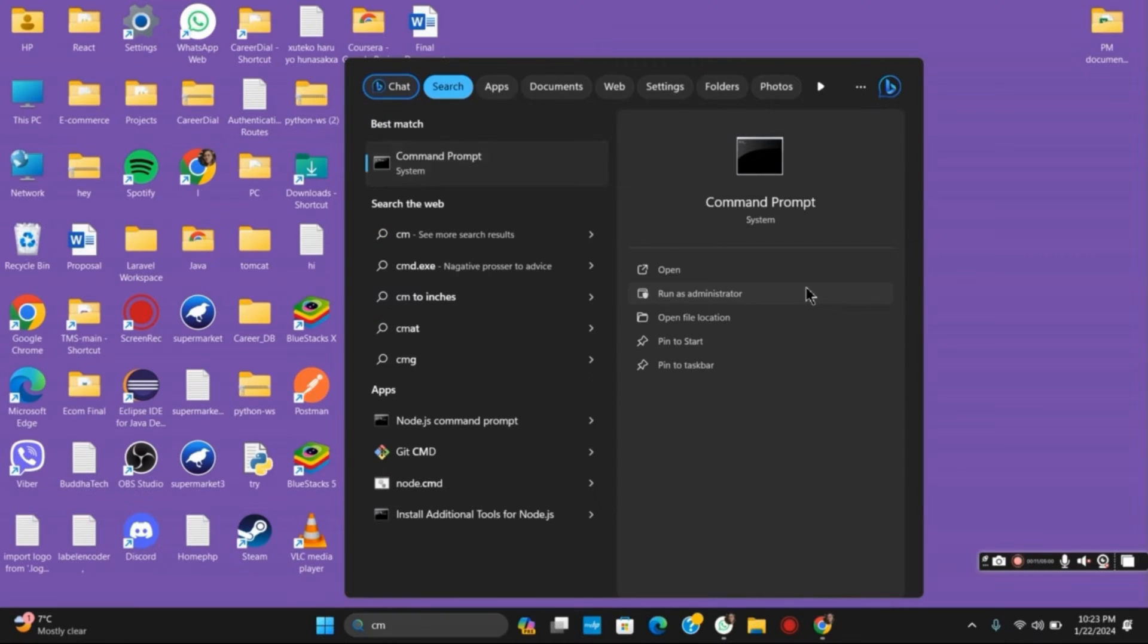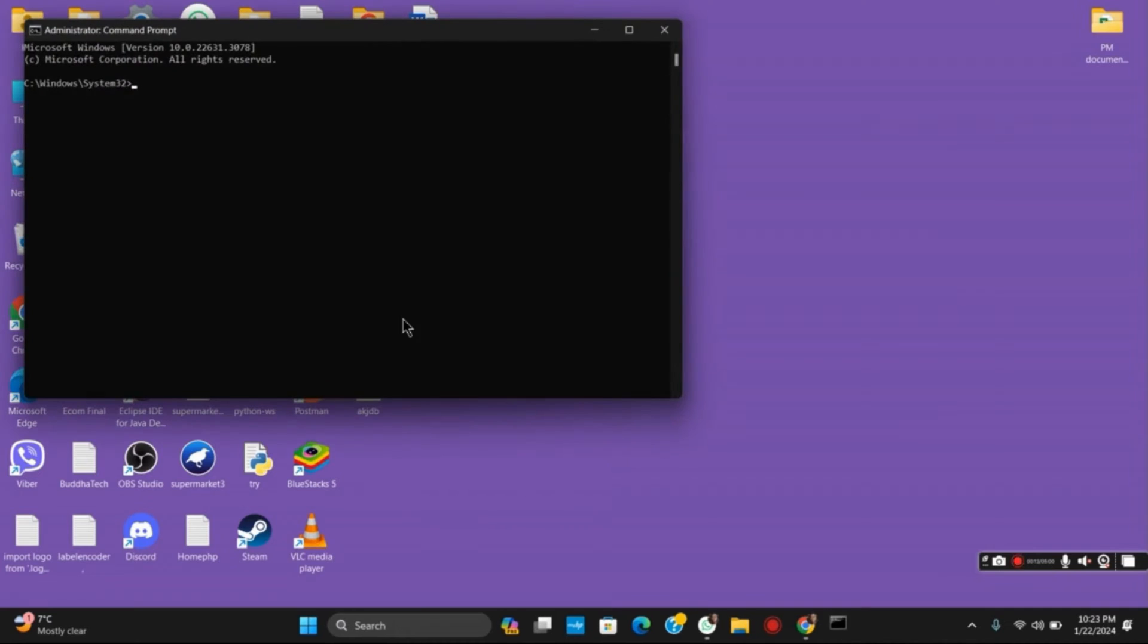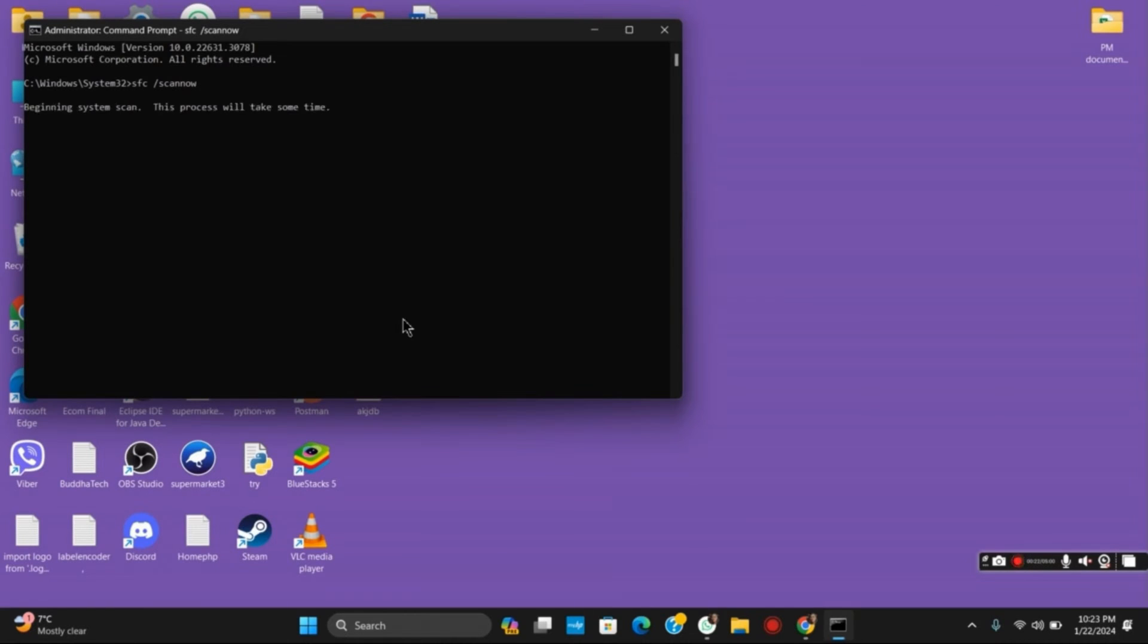For that, open Command Prompt and run it as administrator. Check for corrupted files by this command: sfc /scannow and hit enter. This will detect any error that persists and try to rectify it as well.